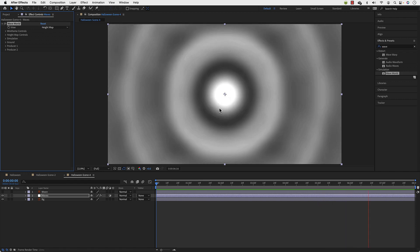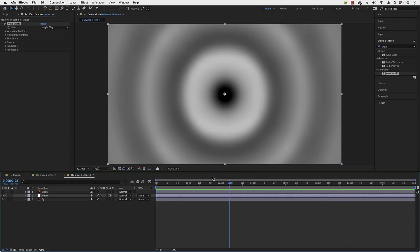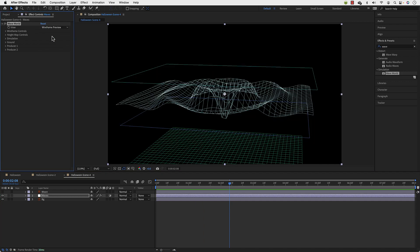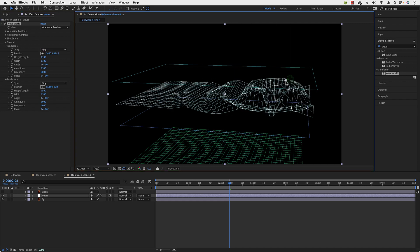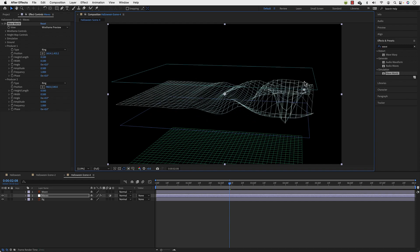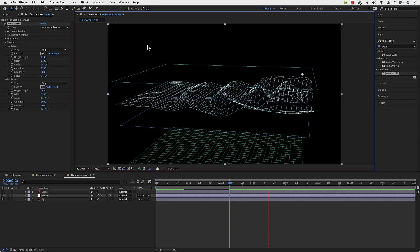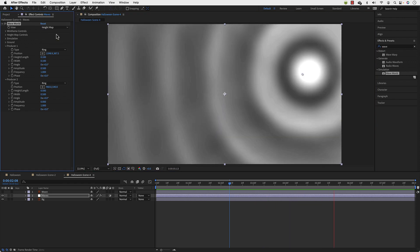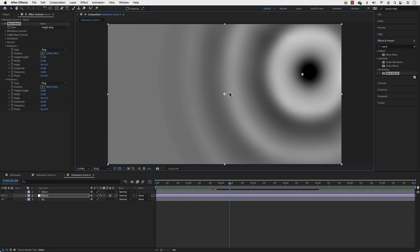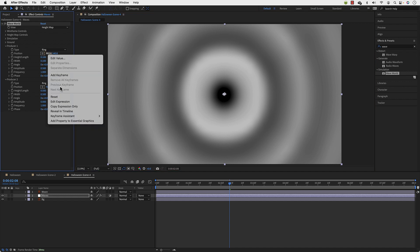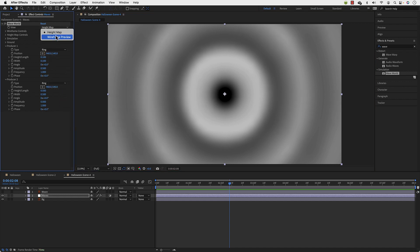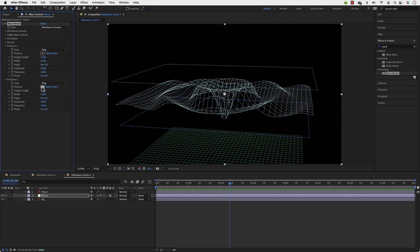We can fix that — this is the effect itself. In the Producer One and Producer Two sections, you have the type set to Ring or Line. I'll keep it to Ring. If you click and drag the position you can take it anywhere you want. If you play now, it's coming from over here. You can move it back or simply right-click and reset.